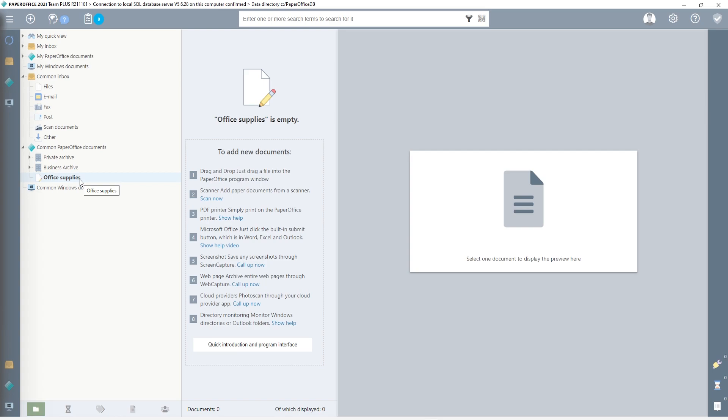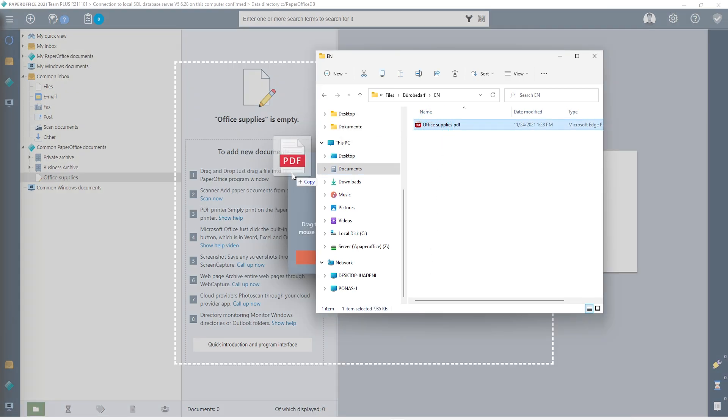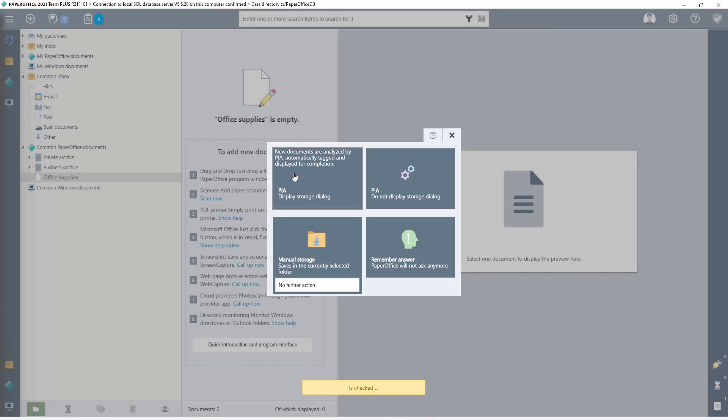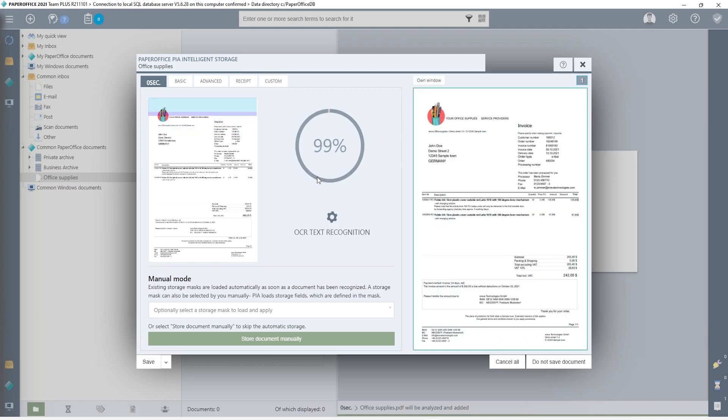Subfolders with the names of the year and month will later be automatically created under this main folder using the storage mask and the document. Now I drag the invoice into the PaperOffice interface and then select the option PIA Display Storage Dialog. The document is now analyzed.